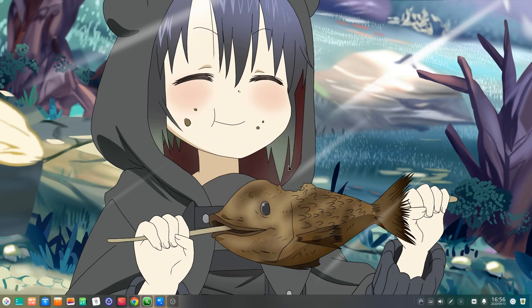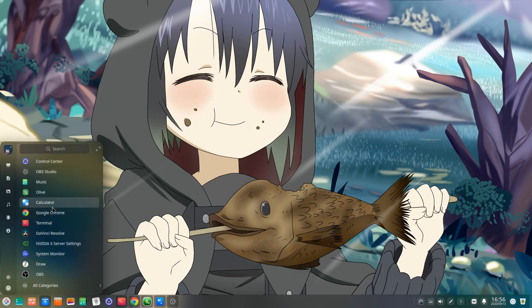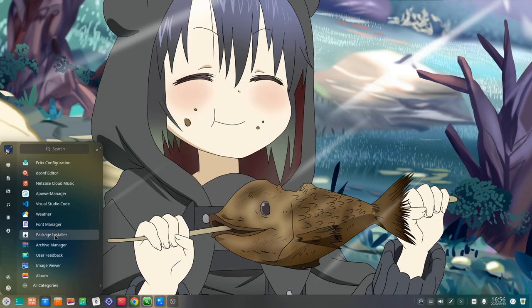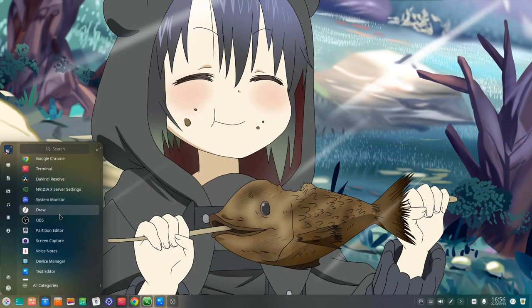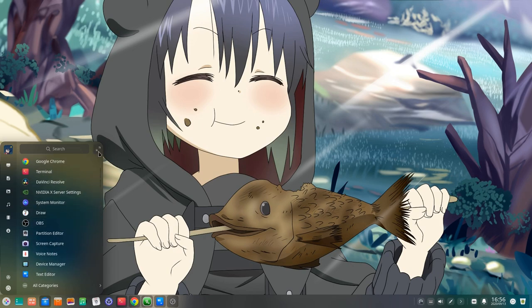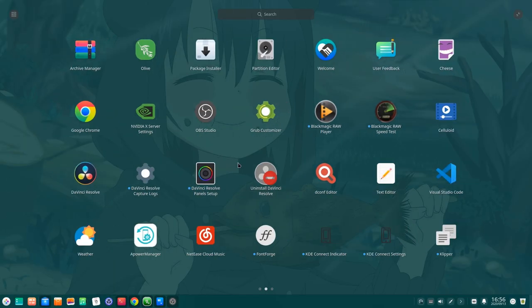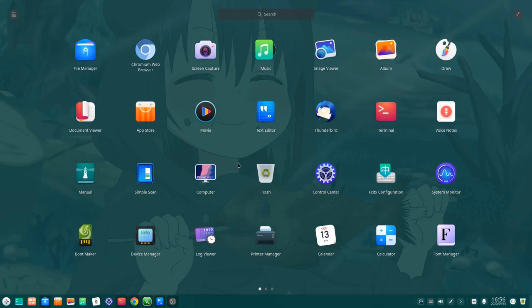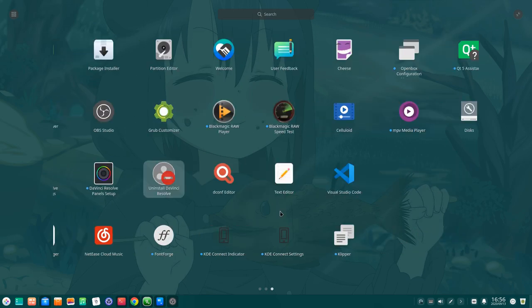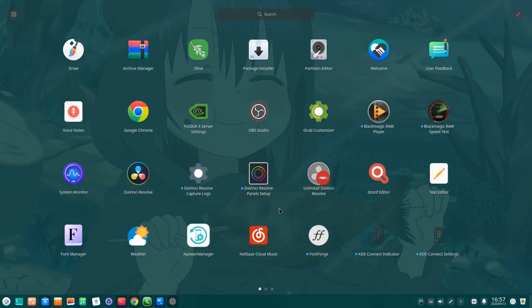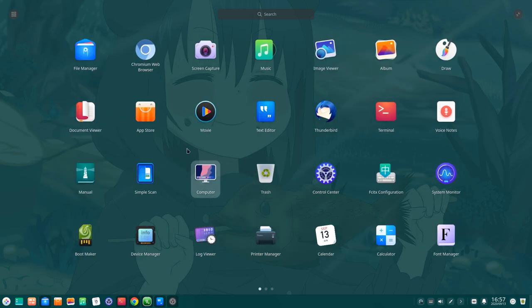In case you aren't familiar with the Deepin Desktop, here we have the Apps Menu, and I think that's the default style. Then we have this arrow that can turn the menu to a full screen, and probably that's the style most people are going to use.